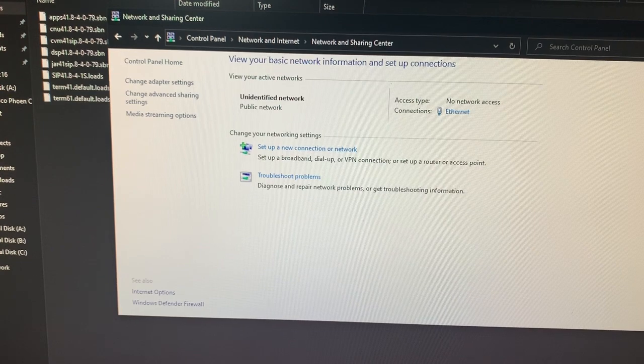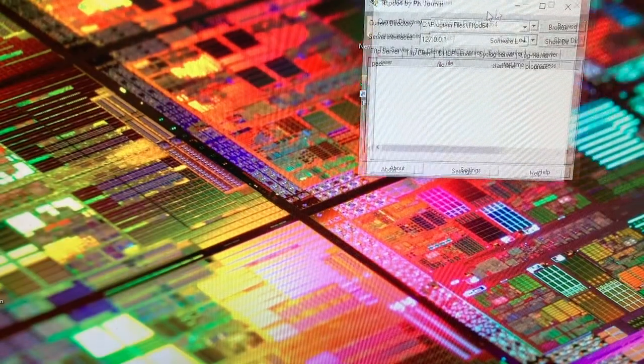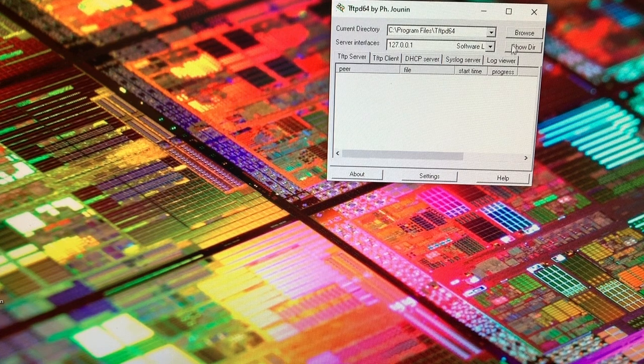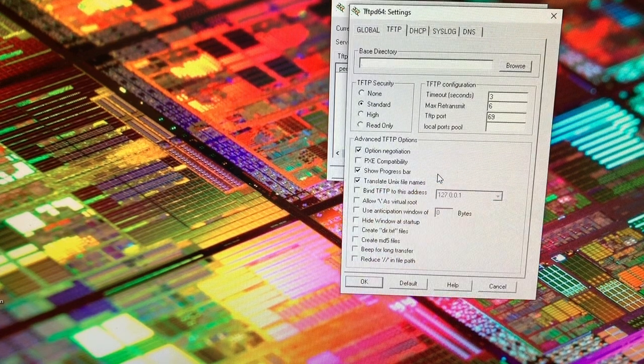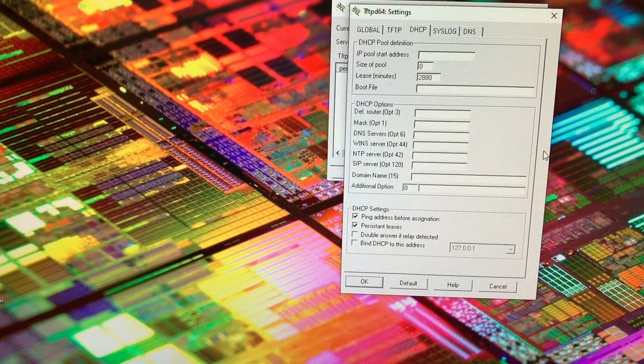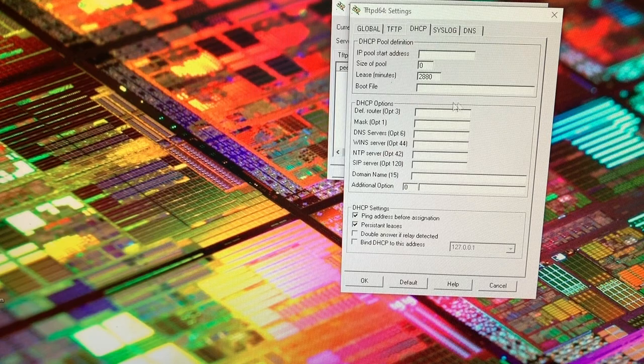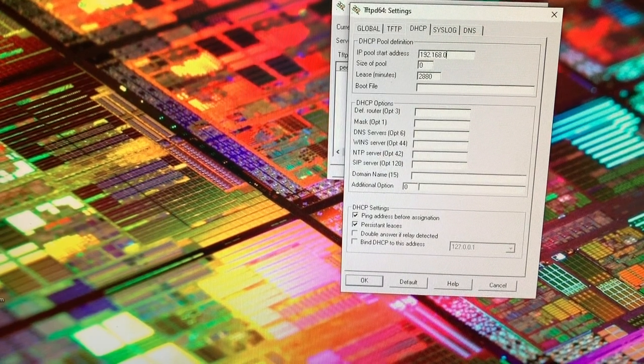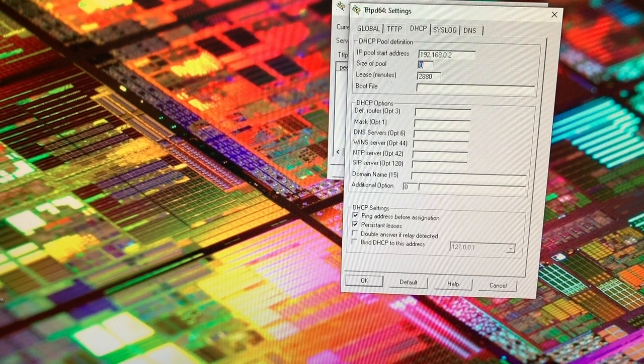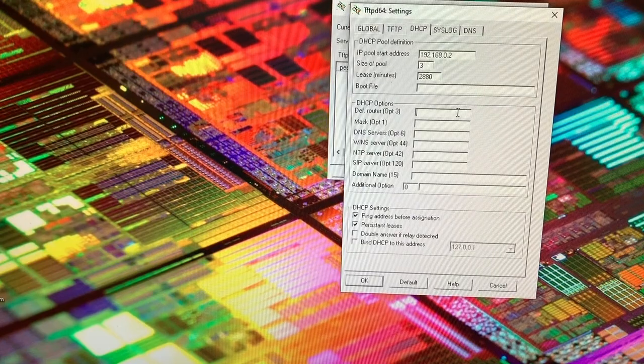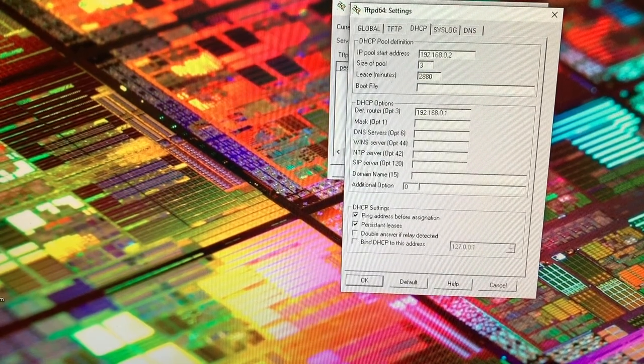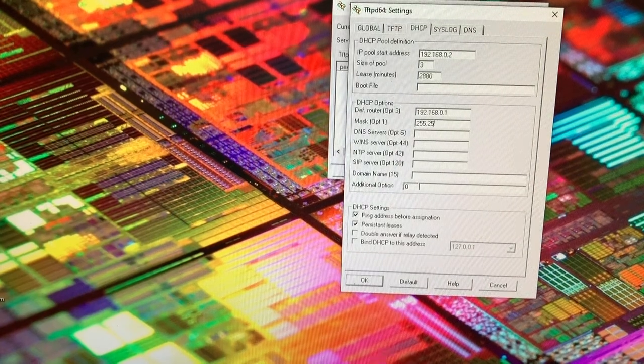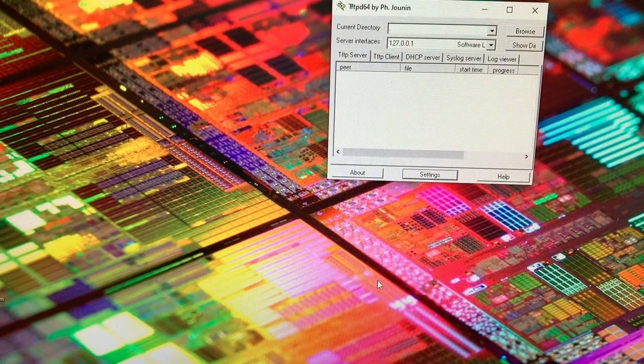Go ahead and exit out of this and go ahead and go into your TFTP 64 or 32. Once you are in here, go ahead and go to settings and go ahead and go into DHCP. Alright, go ahead and put in 192.168.0.2, then go ahead and do down and go 3. Type in 192.168.0.1, 255.255.255.0 and go ahead and click OK.